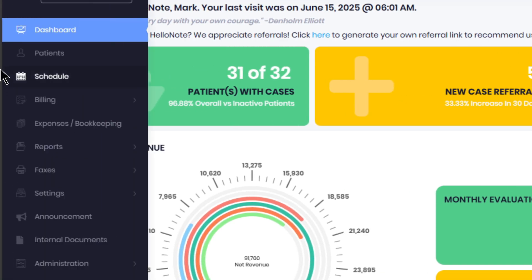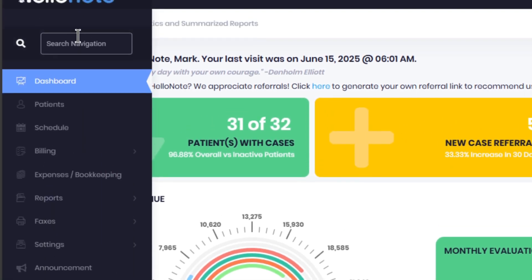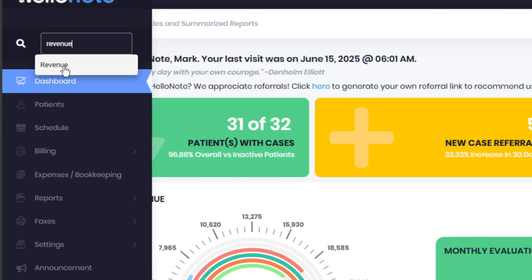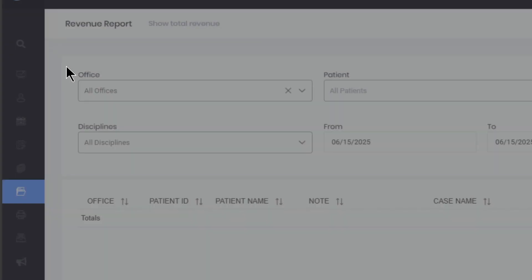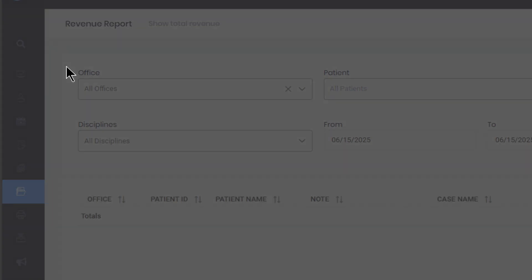Step one, from your dashboard, go to the search navigator, type revenue, and when it appears, click it to open the report page.